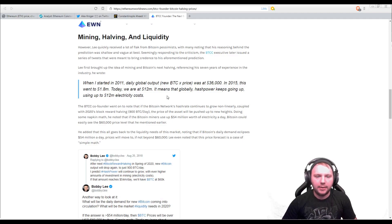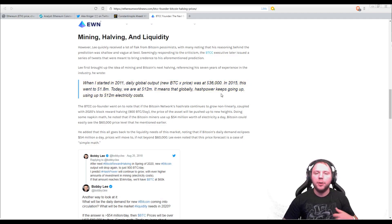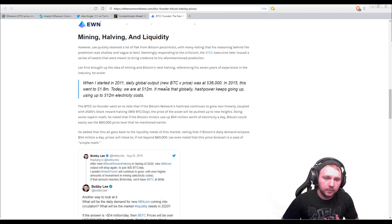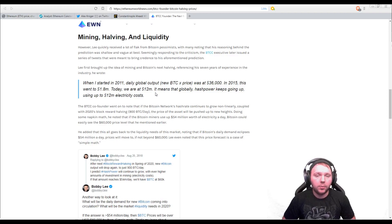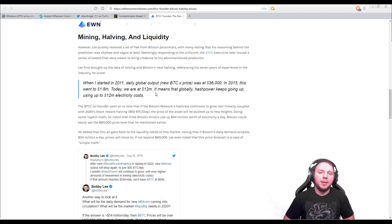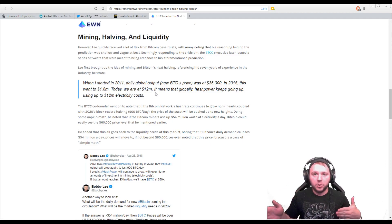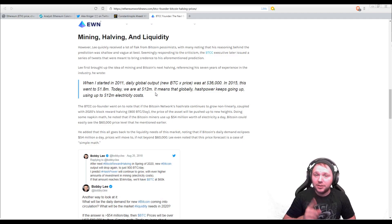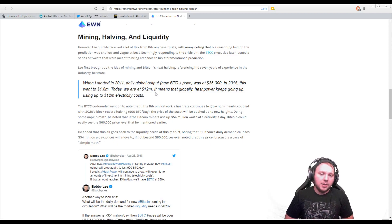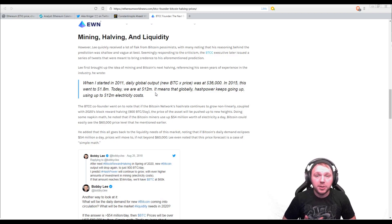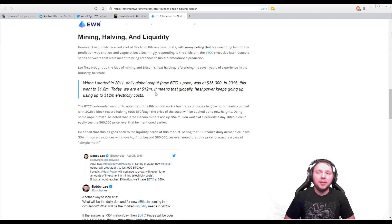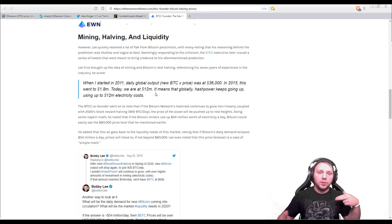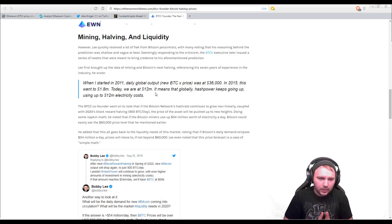So the next article that kind of caught my mind was an interesting way to look at the projection of price in the future for Bitcoin, for Ethereum and such like that. So now this is from Bobby Lee, Charlie Lee's brother. Now, he says, when I started in 2011, daily global output was at $36,000. And what that means is $36,000 per day were spent on energy to mine cryptocurrency. Now, in 2015, this went to $1.8 million just to the cost of energy. Today we are at $12 million, which means that globally hash power keeps going up, using up to $12 million in electricity costs. Now, when that happens, the price of cryptocurrency also increases over that time as well, because it costs more to mine it.